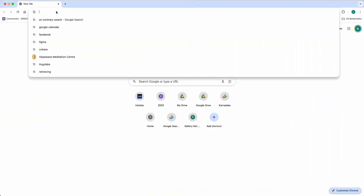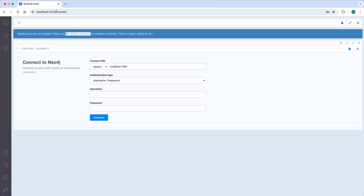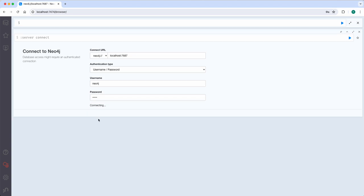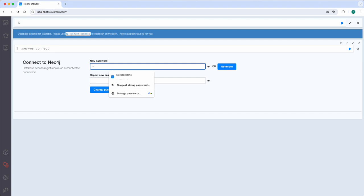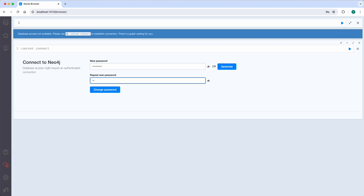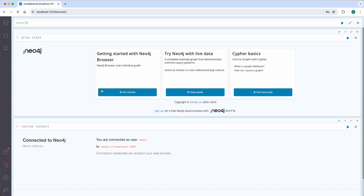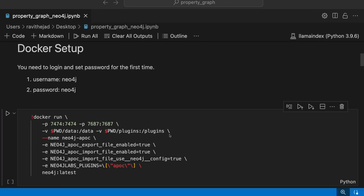So here it is. We just paste it and then the default username and password is neo4j. Let's connect with it. And then it prompts us to set a new password. We'll have new password llama index. Yes, change password. Okay, now we are connected here.